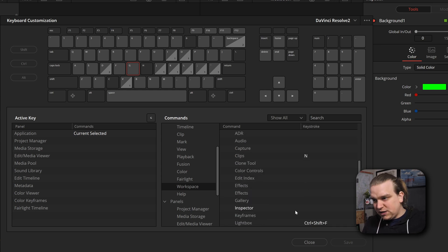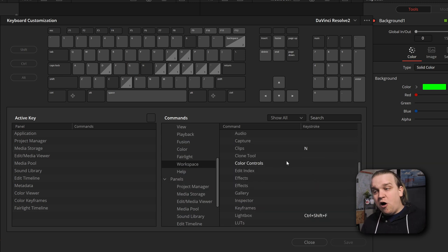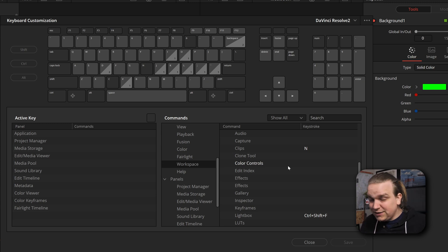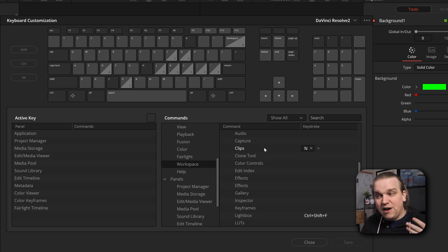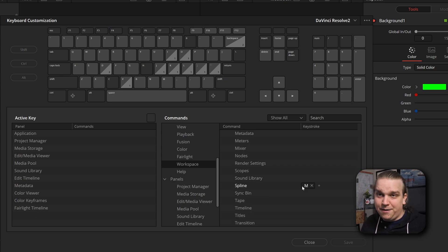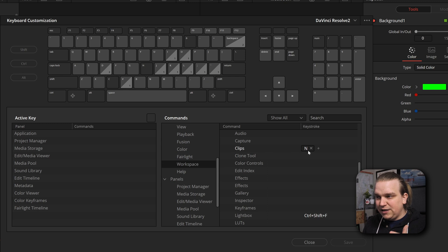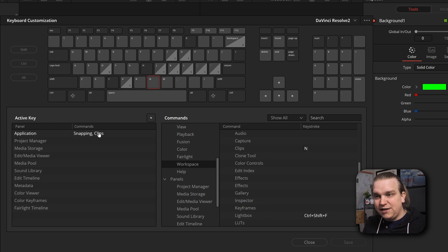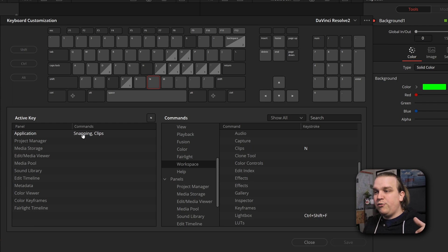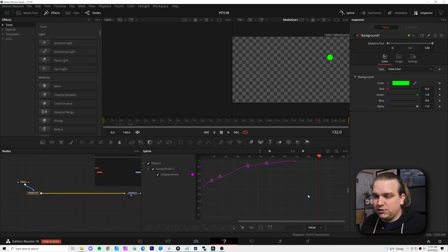You open that up and here you have all the different panels across the different workspaces. By default, I believe the only one here is this Lightbox here. That'll be over on the Color page. But here you have all the different panels, like for the Edit page, the Fusion page, Color, Fairlight. It's pretty cool. And you can see the only other two I've currently set are for Clips, which is N, and down Spline, which is M. Now this is a little important to know. Something like Clips. If I click N, you'll see that is Clips here, but also Snapping. So this one keyboard shortcut can do stuff across different windows.